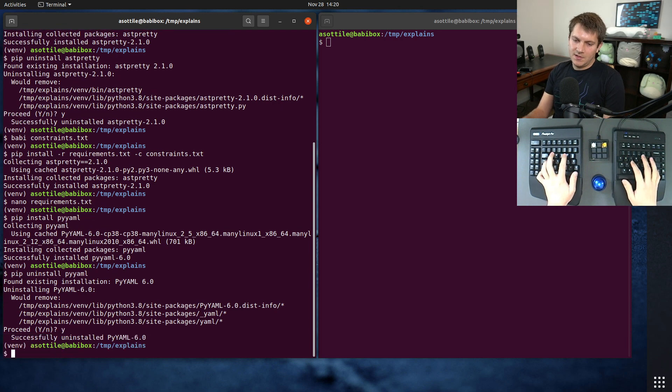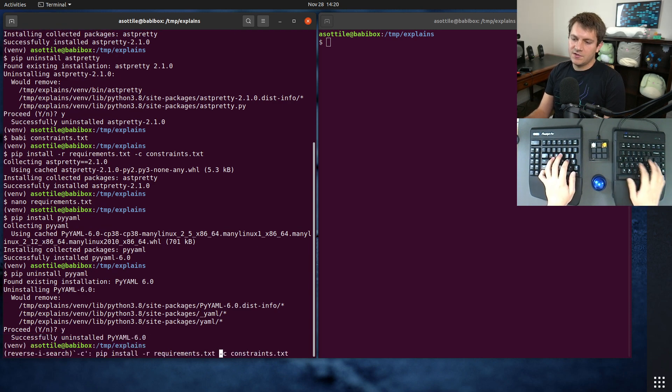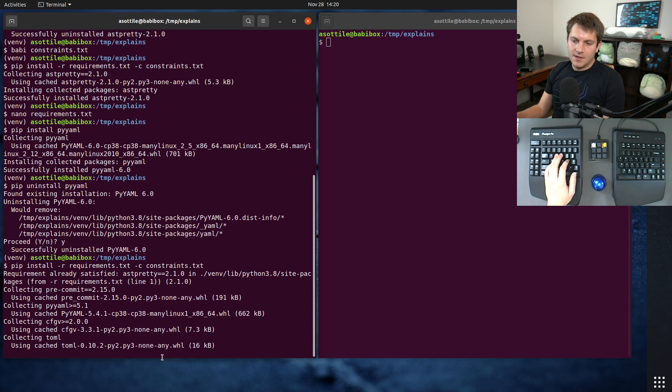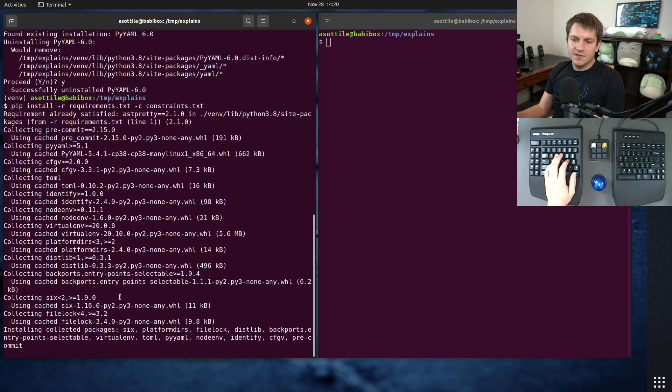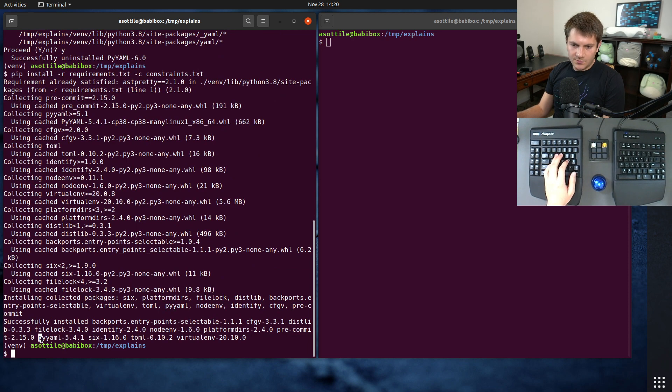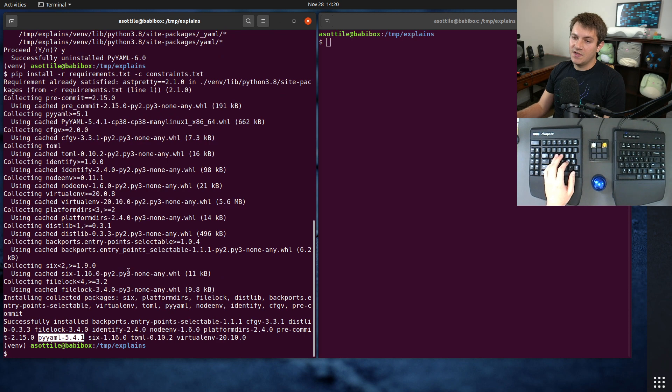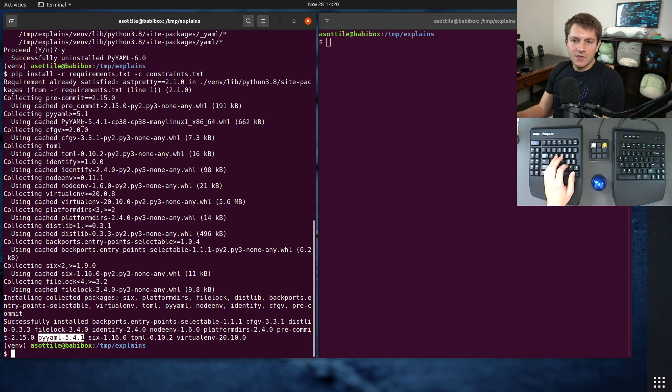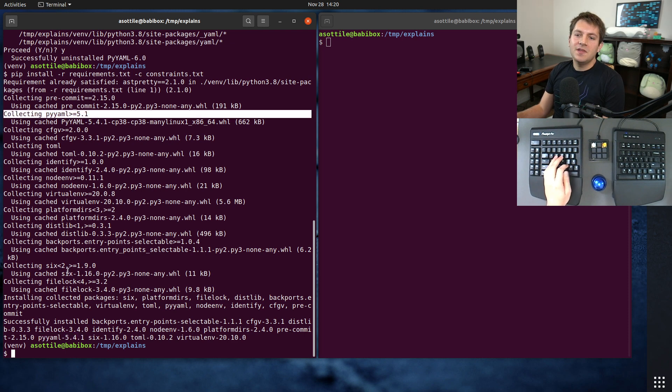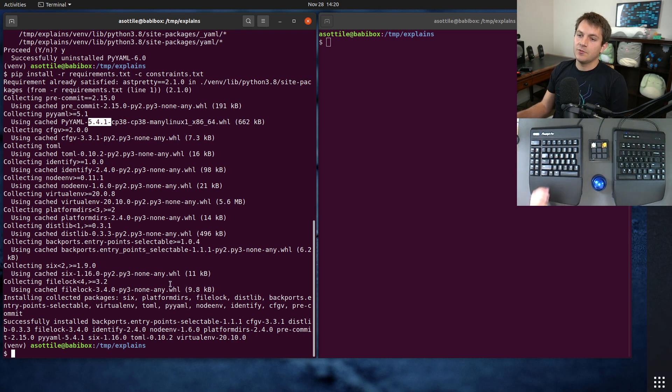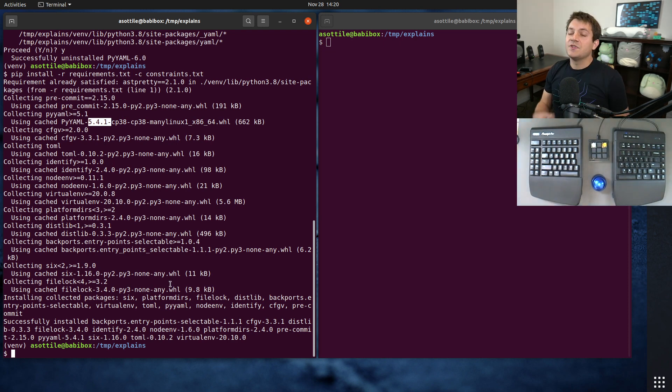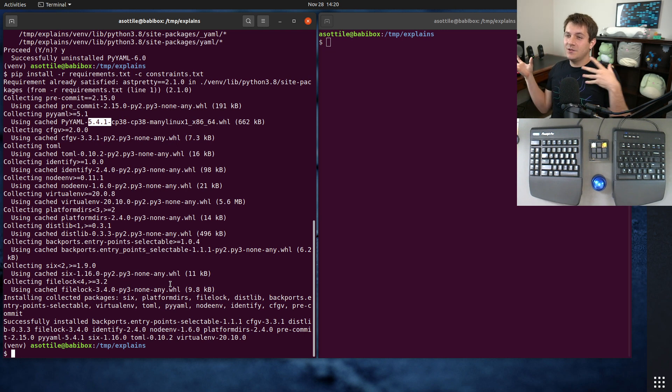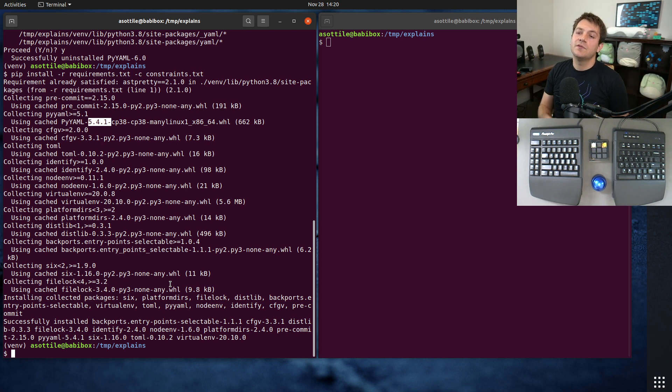Uninstall pyaml. And now if we install with constraints, you'll see that we installed a lot of output, but we got 5.4.1 instead of 6.0. And that is because our constraints file forced it to be at that particular version. So even though pre-commit only depends on 5.1, the constraints caused it to get forced to 5.4.1. Cool. So that's what constraints is. It doesn't force it to get installed, but it does limit it to a particular version.